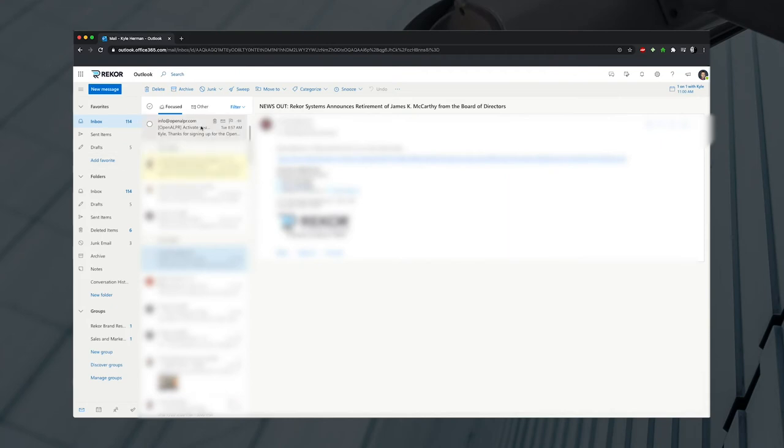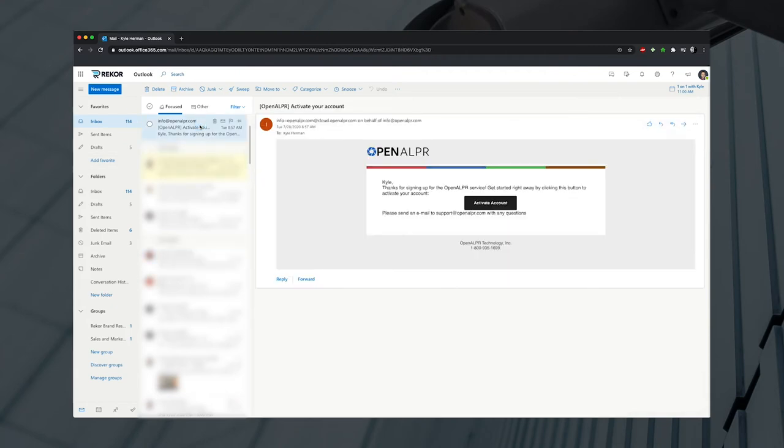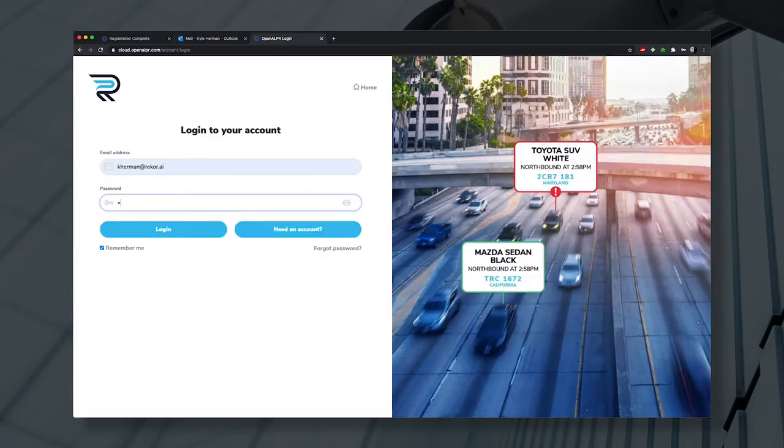After signing up for an account on OpenAlper.com, you'll receive an email. Click on the link to verify your email and activate your account.